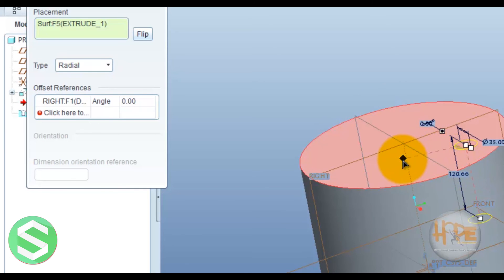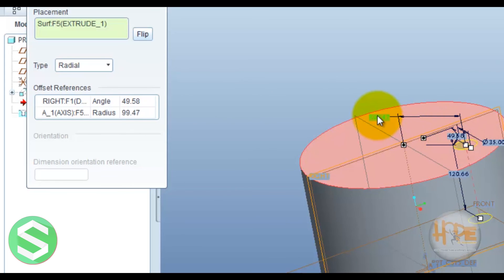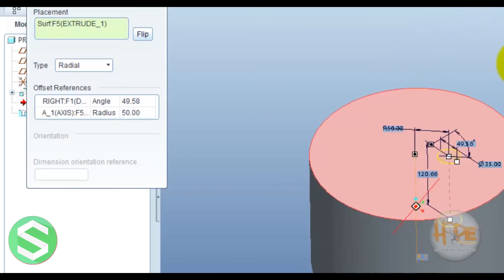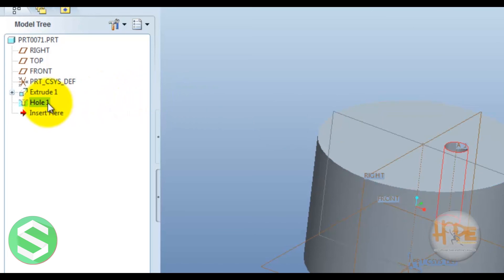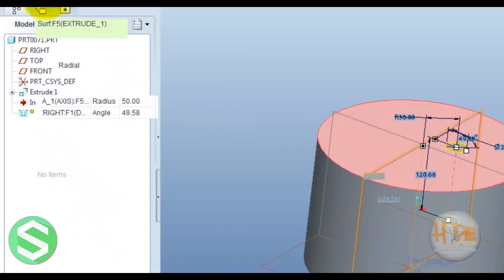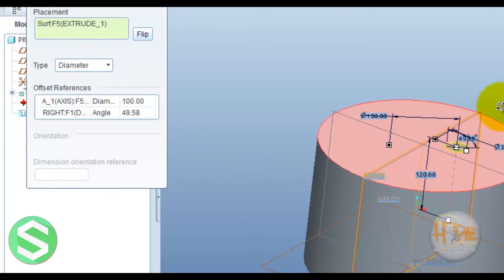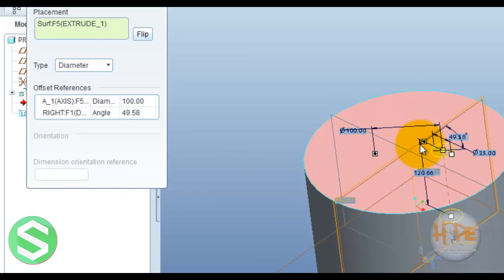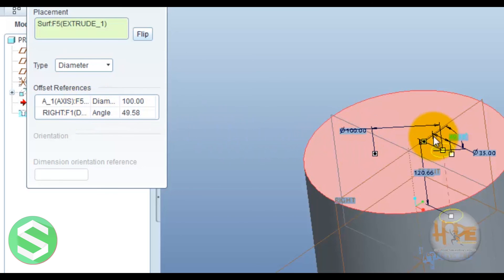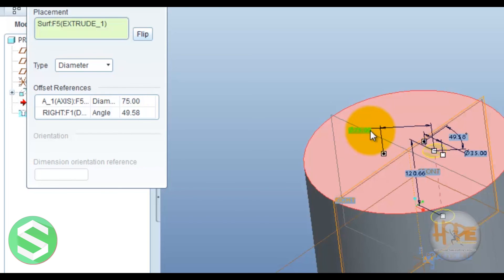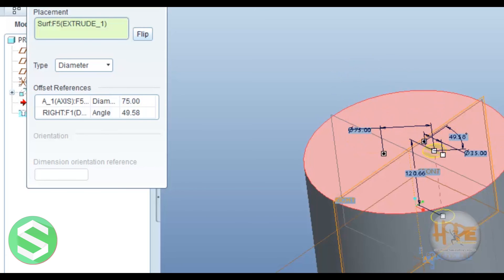In radial, you can select one plane and one axis. You can modify the radius dimension. In diameter placement, you also select one plane and one axis — this defines the diameter value. You can modify this dimension and press OK.